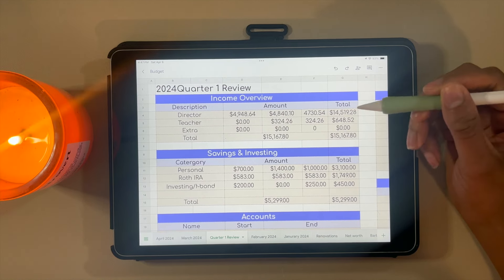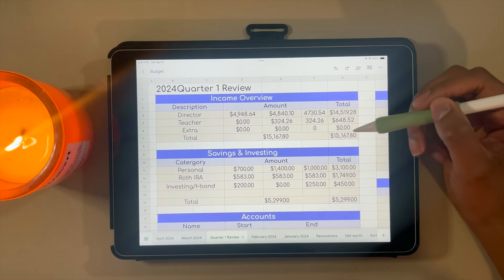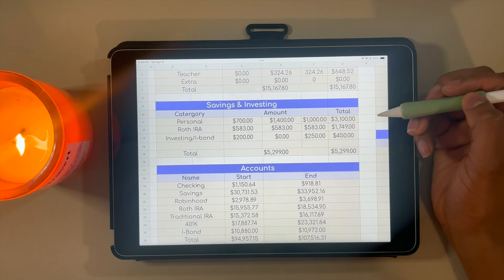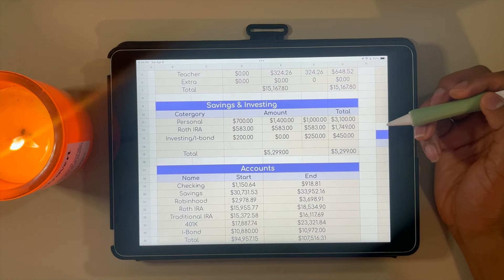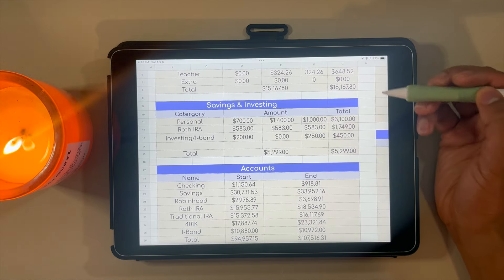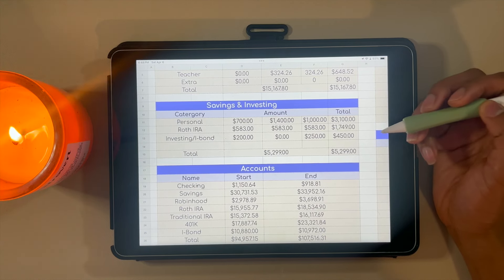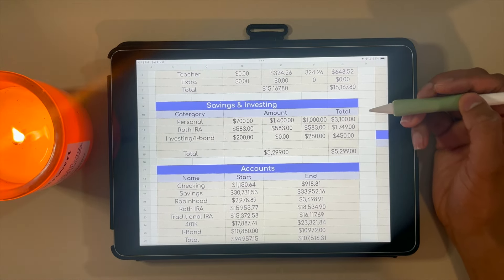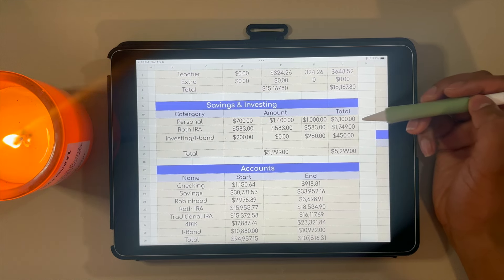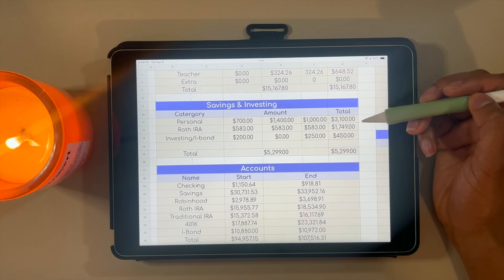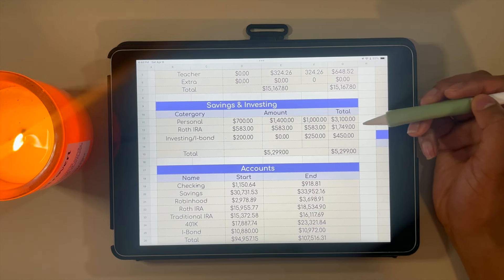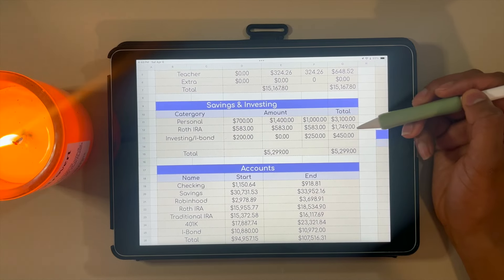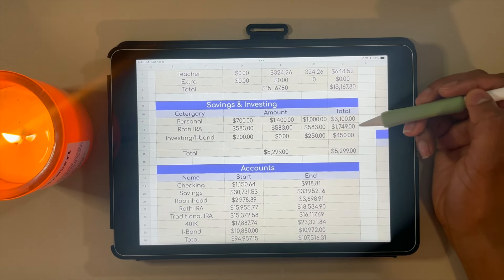Moving on to savings and investing. If you watched one of my early videos this year, I talked about my 2024 financial goals. One of my main goals was to put more money towards investing, not including my Roth IRA. Let's see how I did. In my personal savings account, I put $3,100 into my three to six month emergency fund in my high yield Capital One savings account. I put $583 every month towards my Roth IRA to max it out, so $1,749 so far this year.